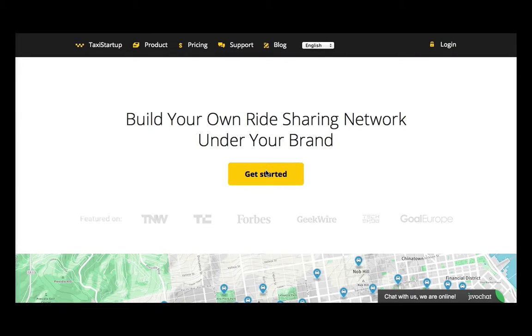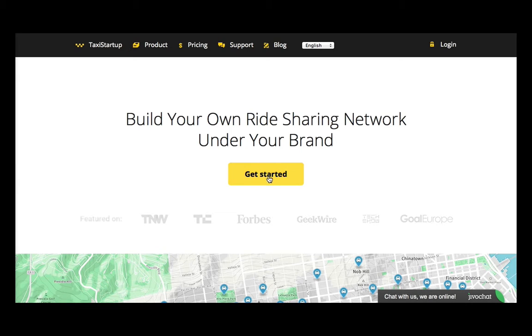Hello guys! In this tutorial I would like to tell you how to register a company with Taxi Startup. Go to the main page of our website taxistartup.com — you can see a magic button, Get Started. Let's just click on it.